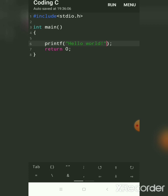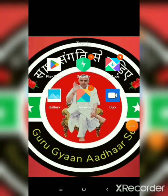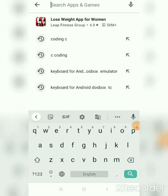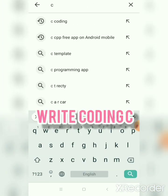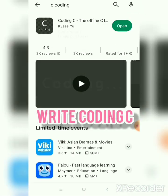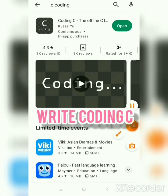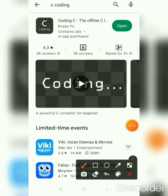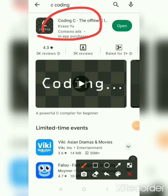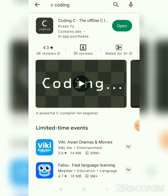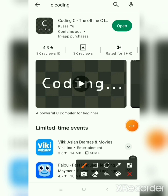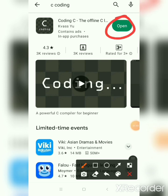To download the app, open the Play Store and search for 'C coding'. This is an offline C language app for Android mobile. Since I had already loaded this app, I got the option to Open, and clicking it will redirect me to the app directly.